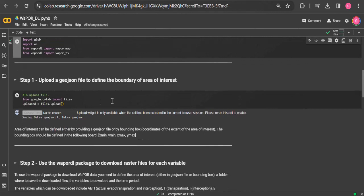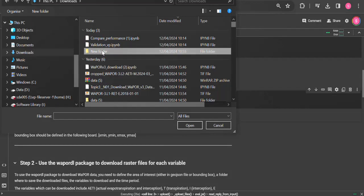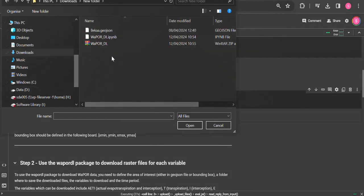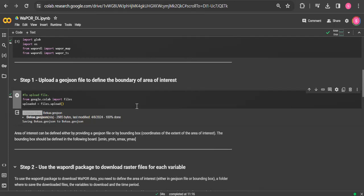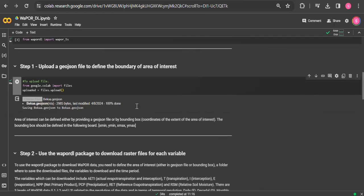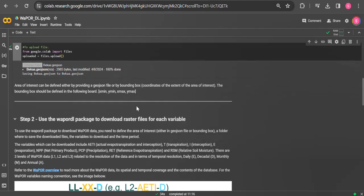Here, the next step is to upload a GeoJSON file to define the boundary of the area of interest. It's worth mentioning that the area of interest can be defined either by providing a GeoJSON file or by a bounding box, which are the coordinates of the extent of the area of interest.